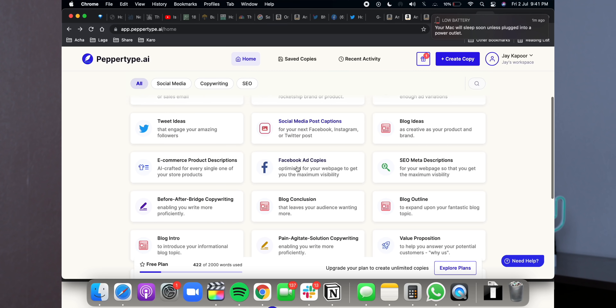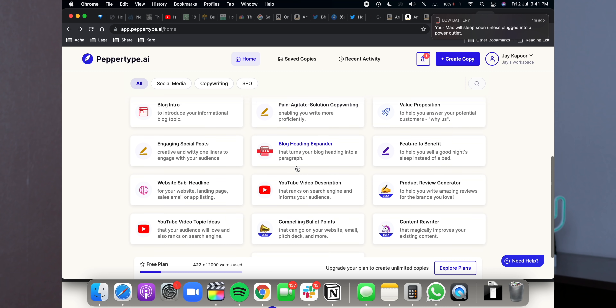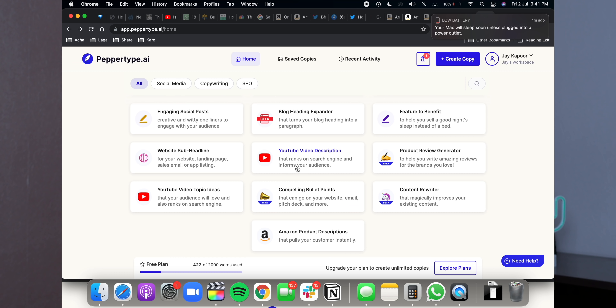One other cool feature is called 'feature to benefit' — it's all about marketing emotions. Red Bull doesn't say you can drink a caffeine drink; it says it gives you energy. You don't say you're comfortable; you say athletes wear it. So if you're selling a bed, you don't sell a bed — you sell a good night's sleep. You can use this tool to convert features to benefits.